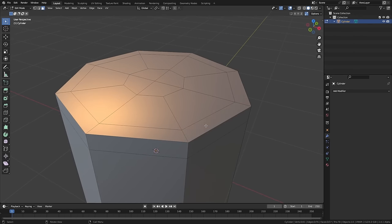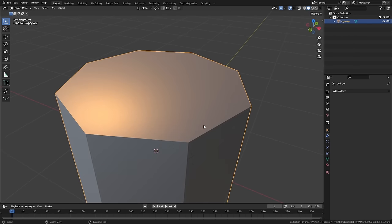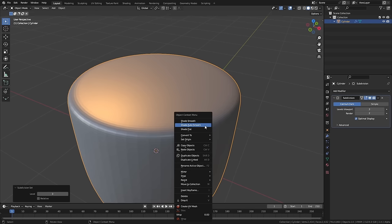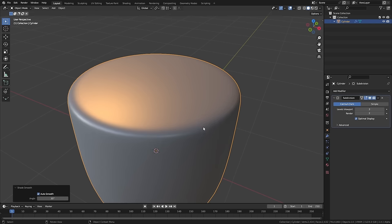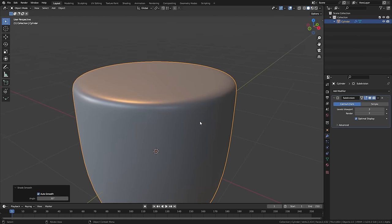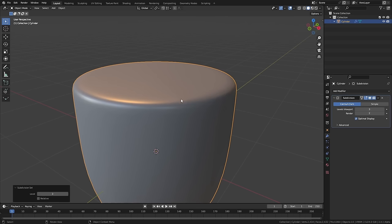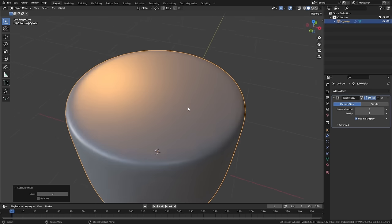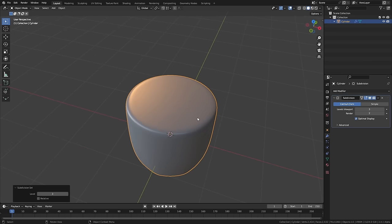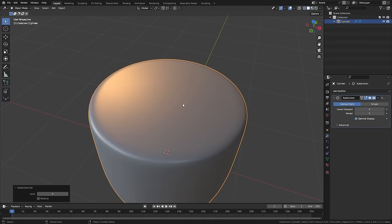If we add a subdivision surface modifier to this with three levels, which is what we used for the last one, and we shade smooth it, you can see that we get a much cleaner effect compared to the last one. It also has much less topology because I only used eight sides to start with.